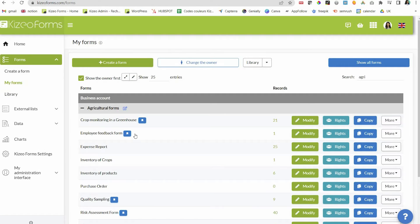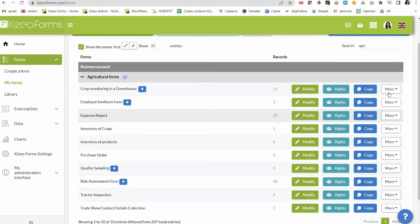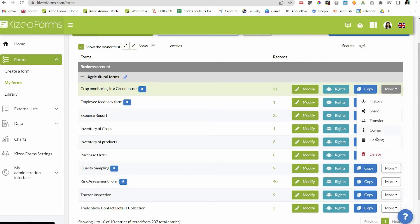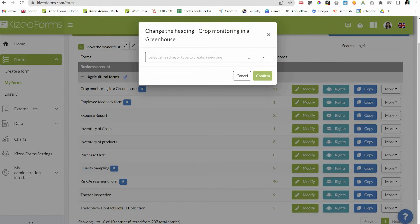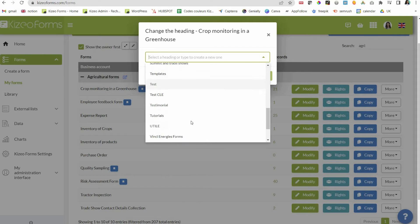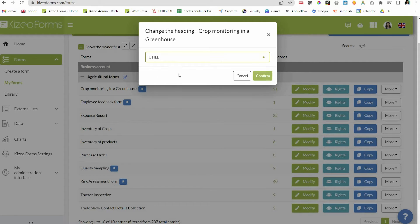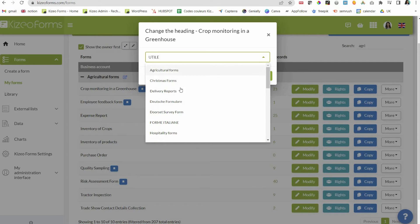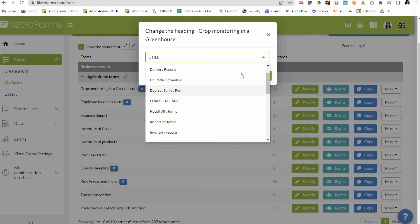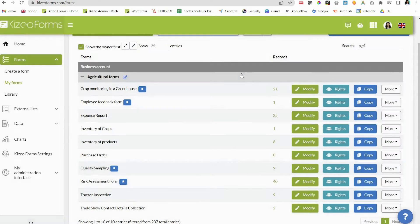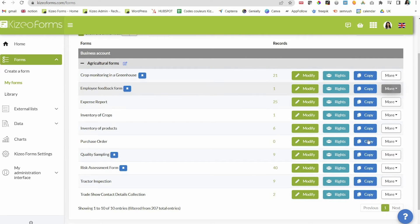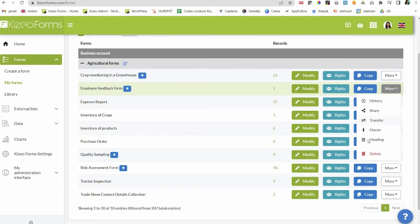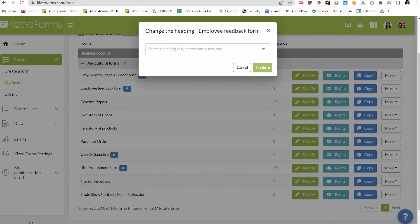You can also change the heading of the form you have subscribed to using the more button in the my forms menu. This same headings button also allows you to create a new heading to classify your forms.